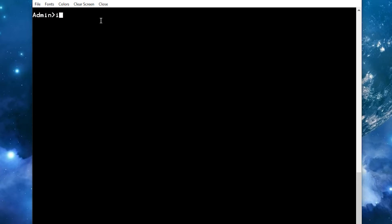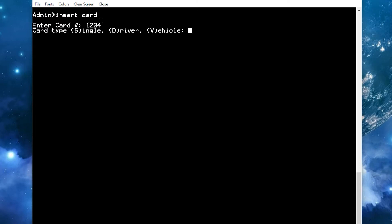Next you'll need to insert a card for the operator. Type in insert card, then type in the operator card number. Use a single type. Yes, make it valid.